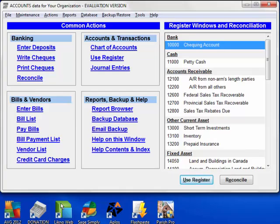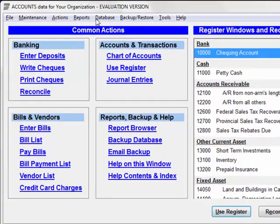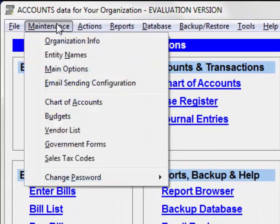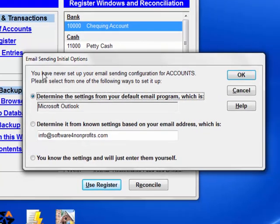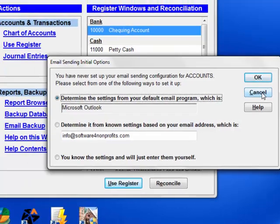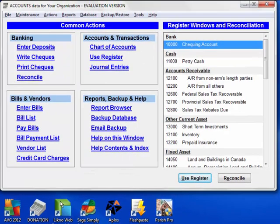If you want to be able to email database backups from accounts, go to Maintenance > Email Sending Configuration and do the configuration there. It's quite intelligent and helps you do it. The only thing you often need to put in yourself is your email password.